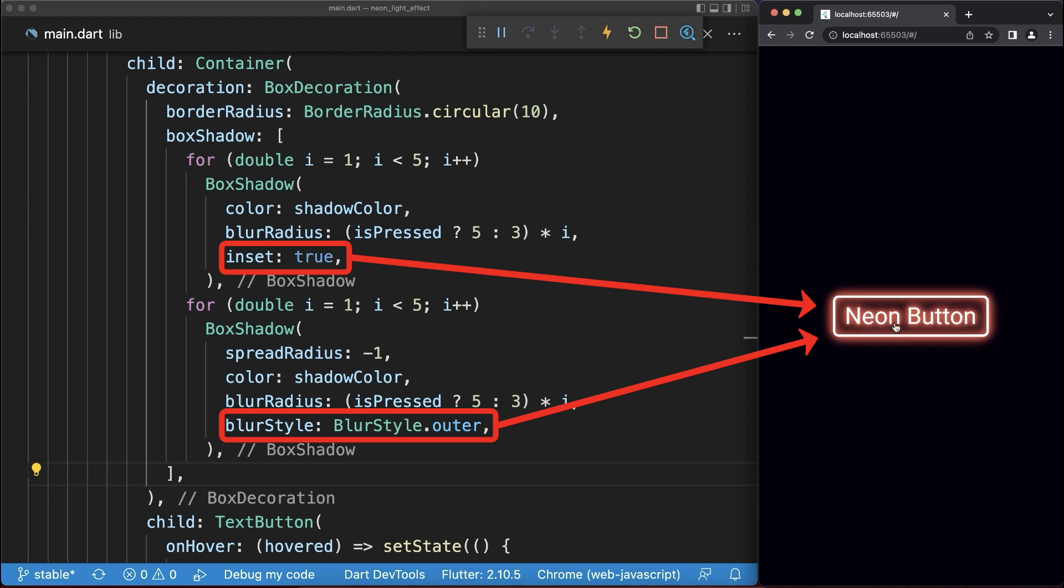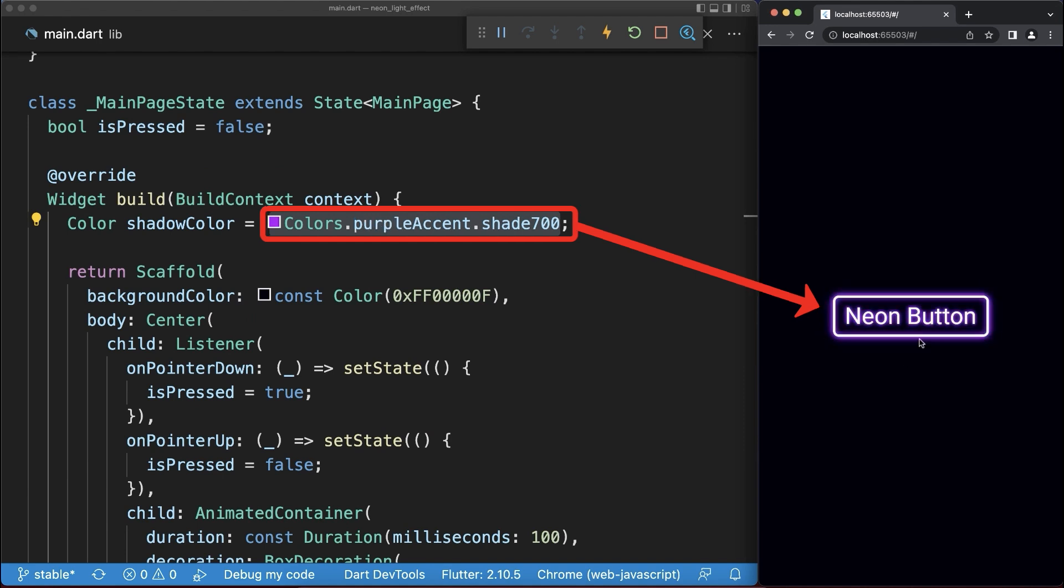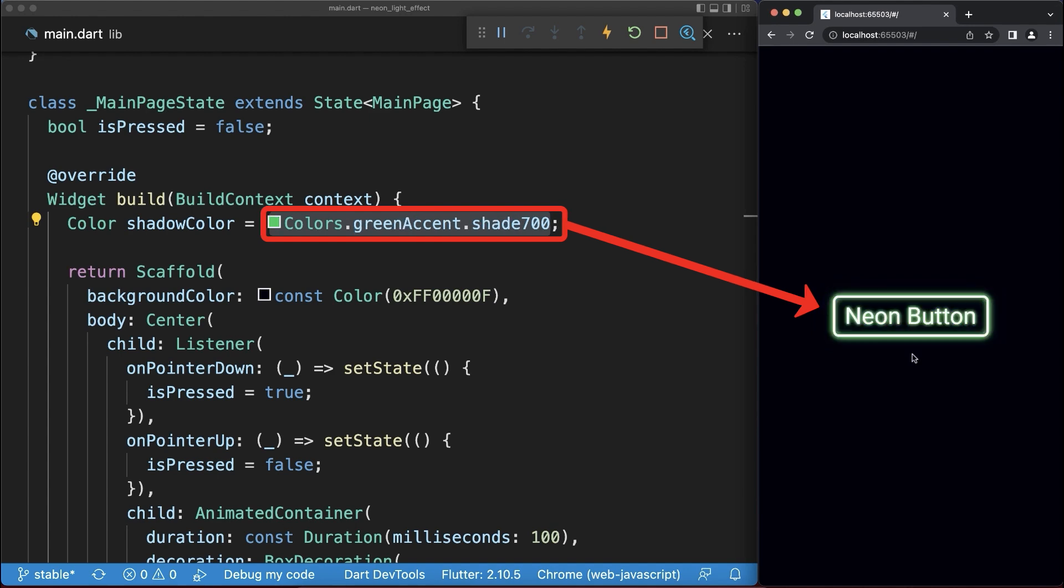Also put again the inner shadow inside to have this cool glowing effect for your button. And now you could change the shadow color for example to blue, or change the color to purple, or use as a color for example green.